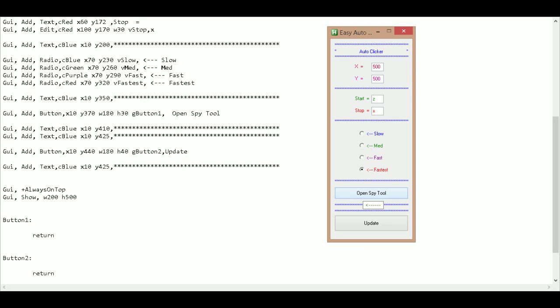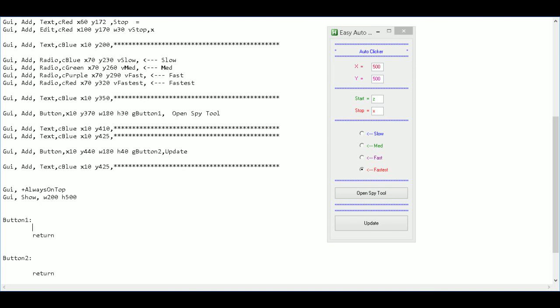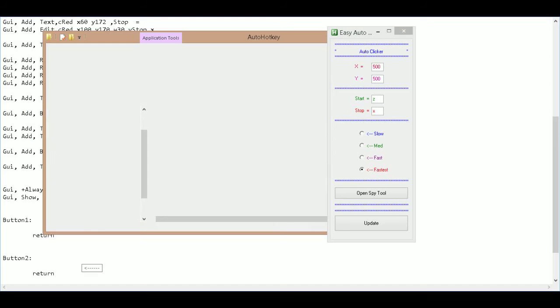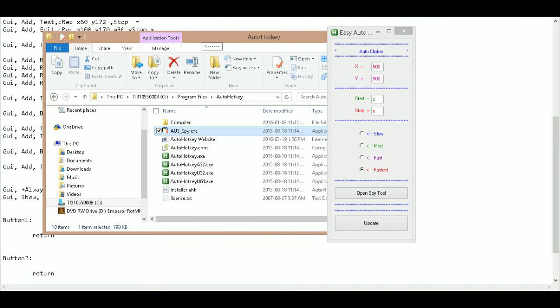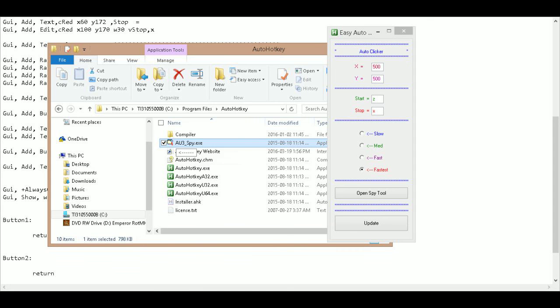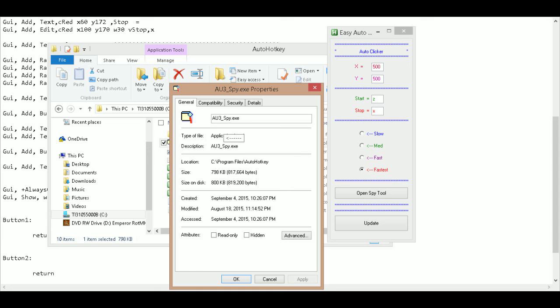So what we're going to have this do is we're going to have it tied to opening up a specific file. So if I go to where my auto hotkey is stored on my computer, which is in my program files.